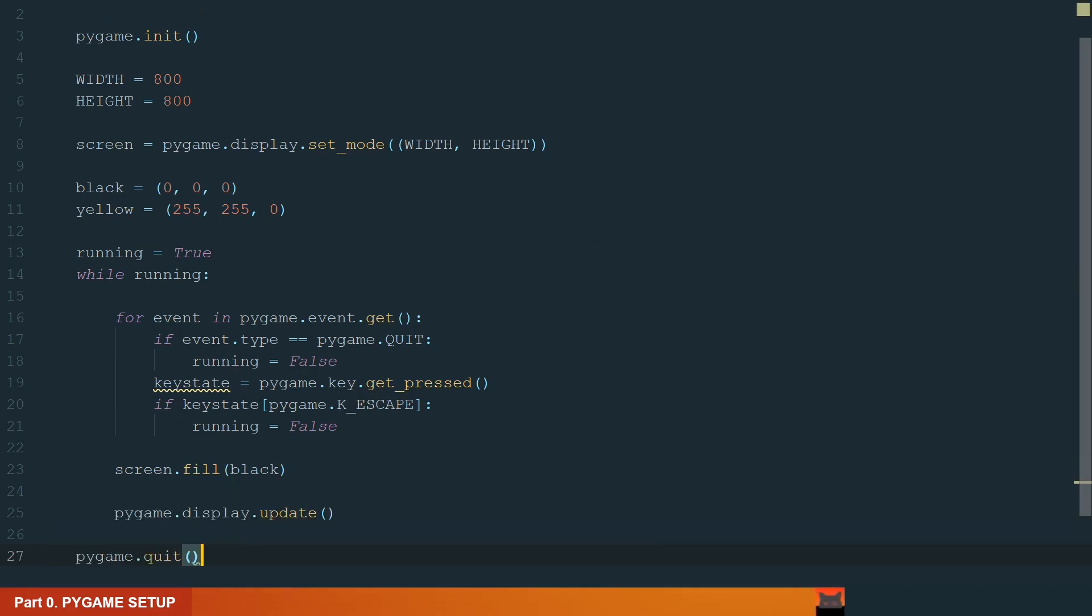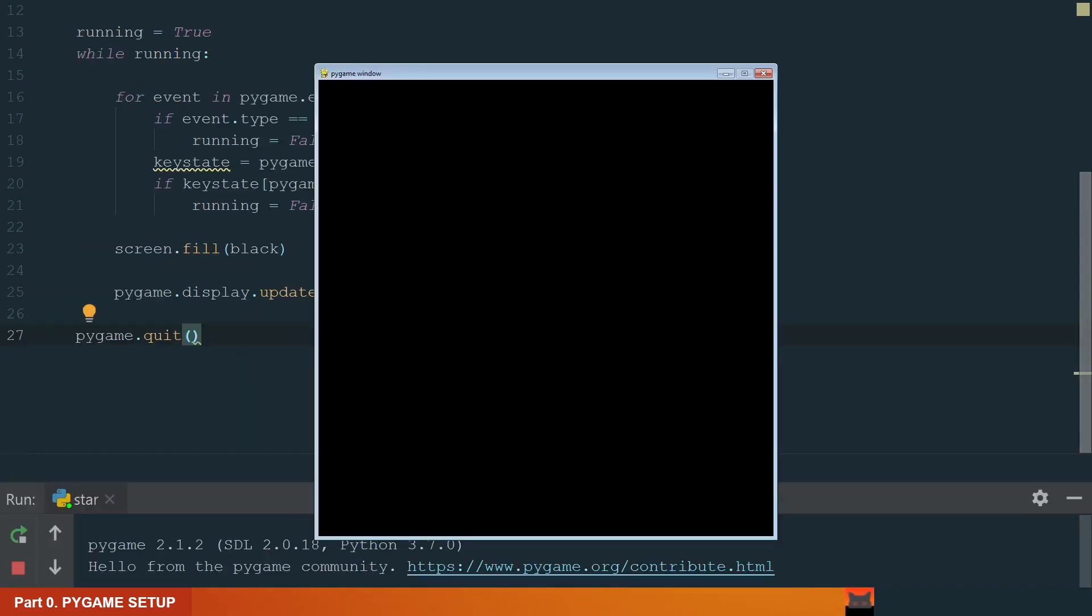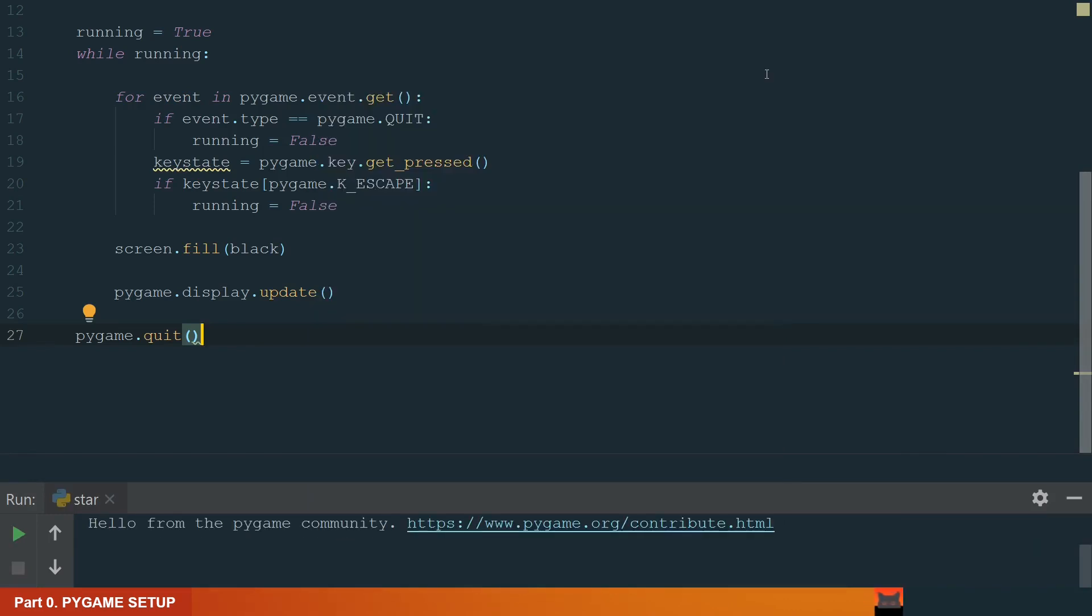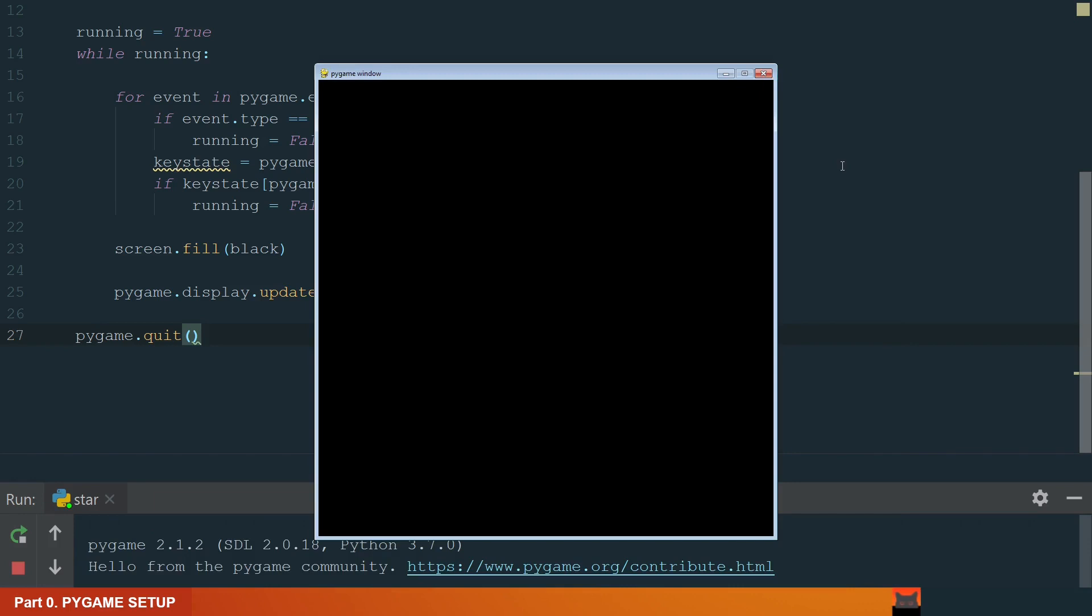It will happen once the loop finishes. Let's run and see. We have a black Pygame window. If we press the window close button it closes. Let's run the program again and close the window with the escape button. It works too.